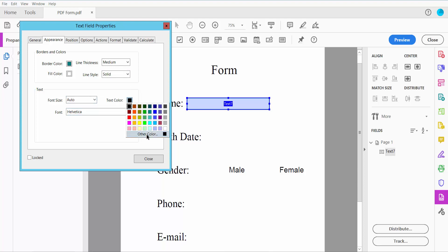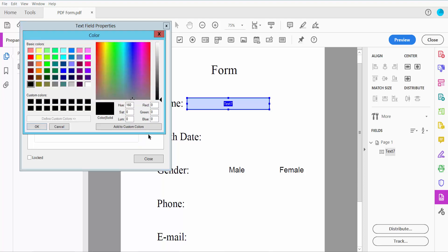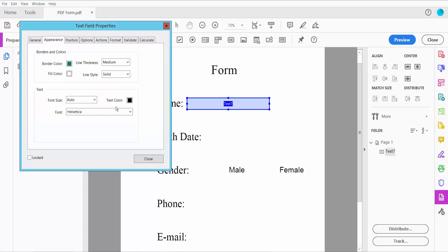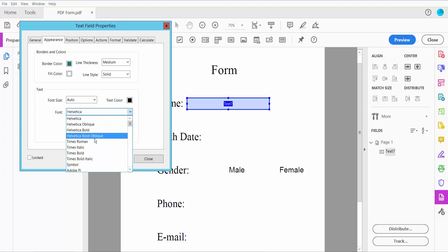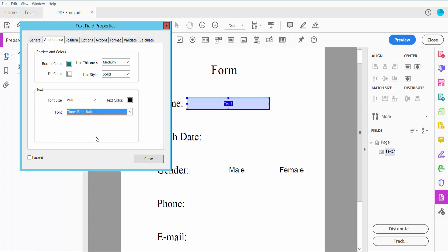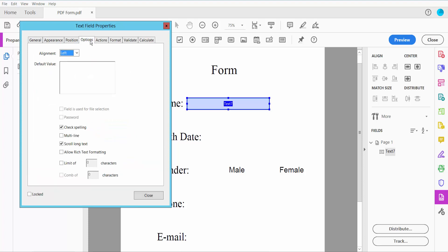For text color, click Other Color—here you can choose a custom color. I'll choose blue. For font style, I'll choose Times Bold Italic. Now click the Options tab.